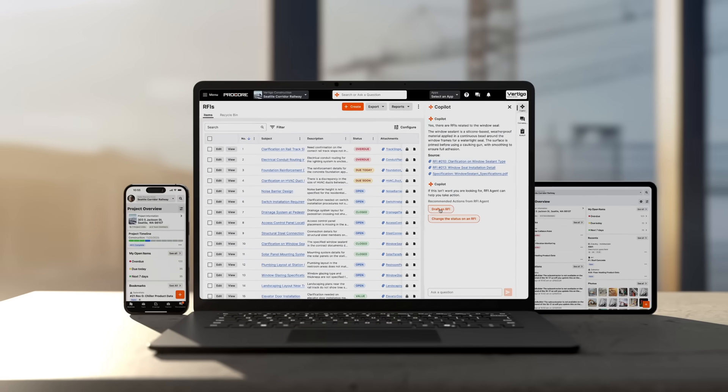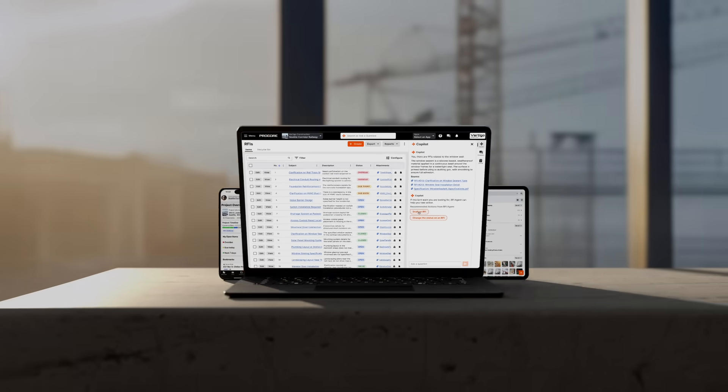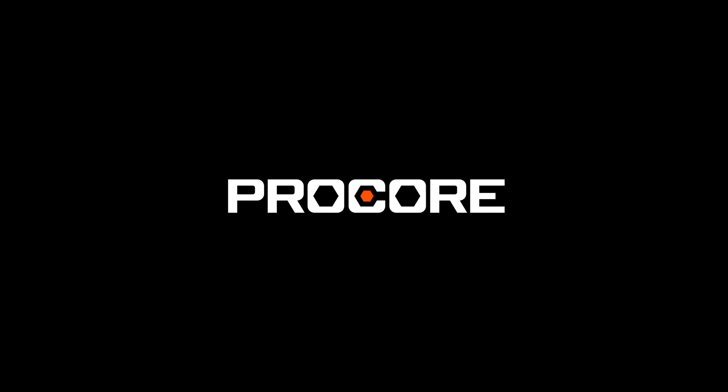Discover the new way to work in Procore, so you can get back to building.